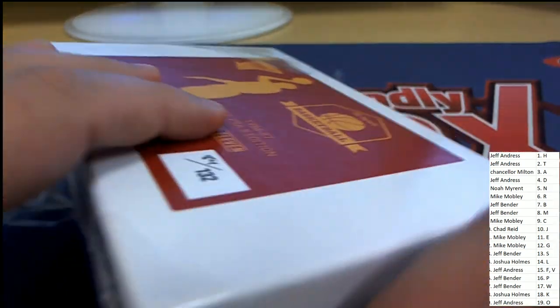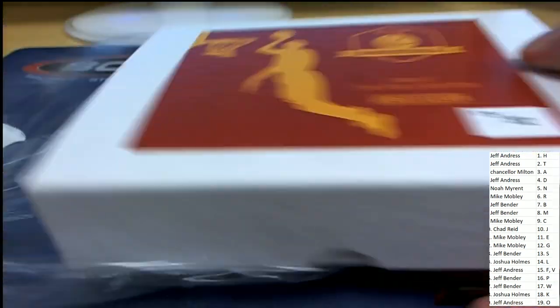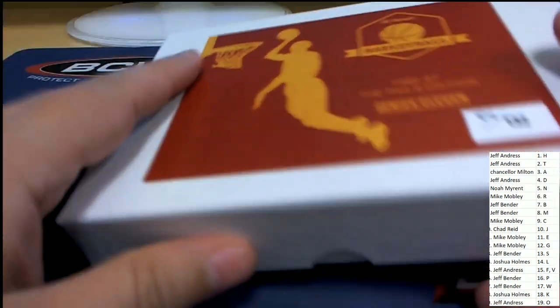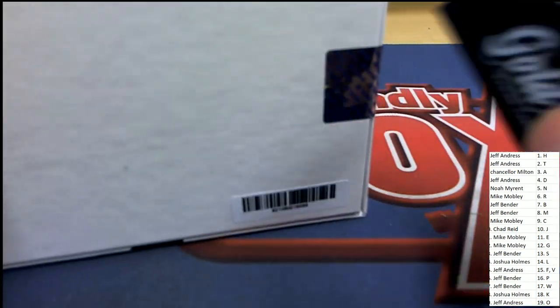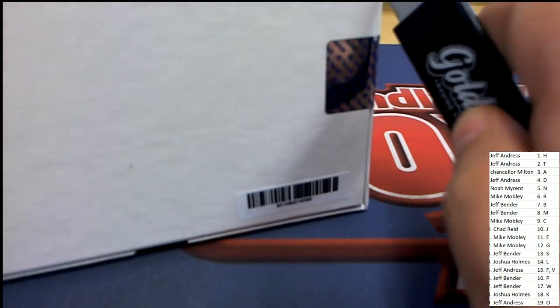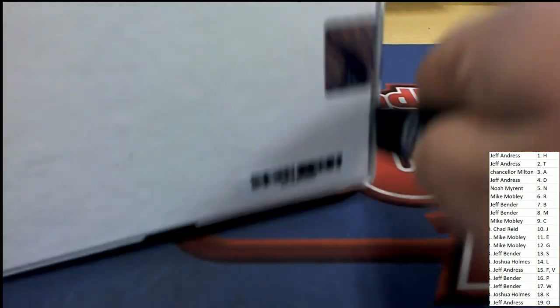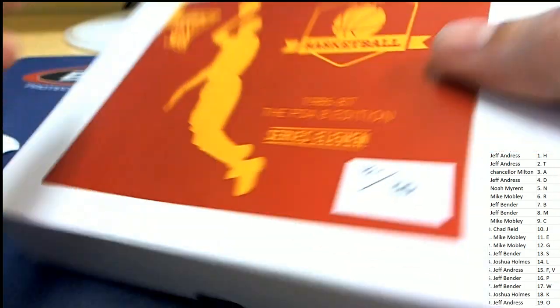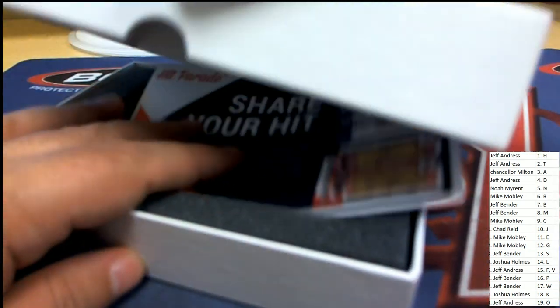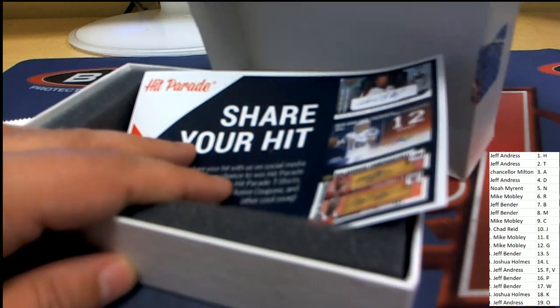That's right. It's Hit Parade. 86-87 Fleer. And it's a hunt around here for the Michael Jordan graded hit. So many other rookies are in here too. Good luck. Here it is right here.